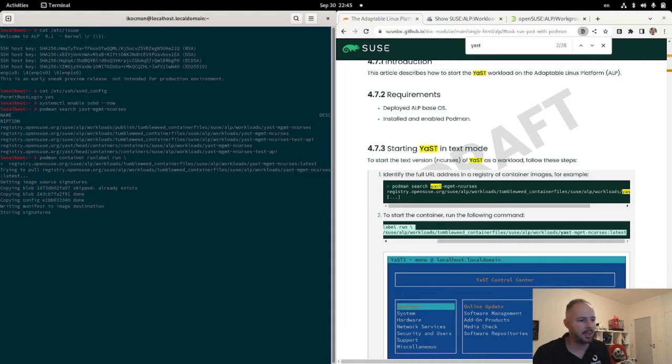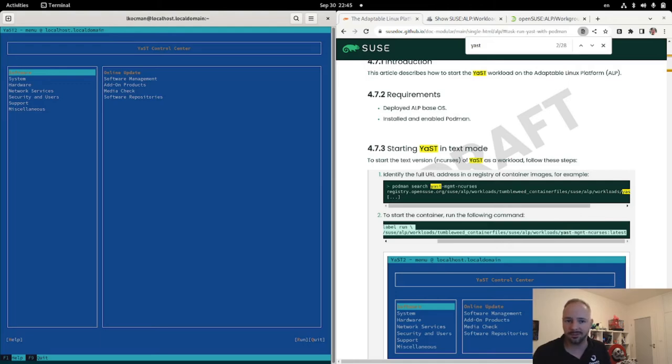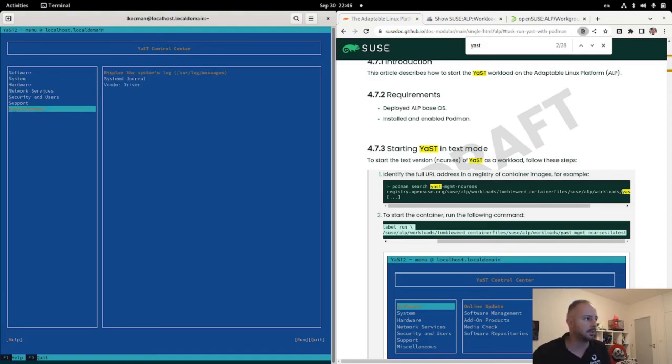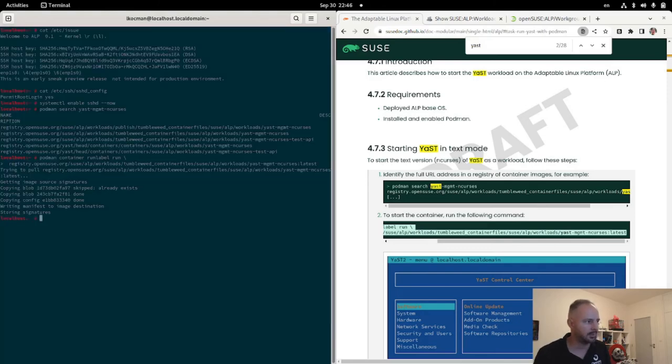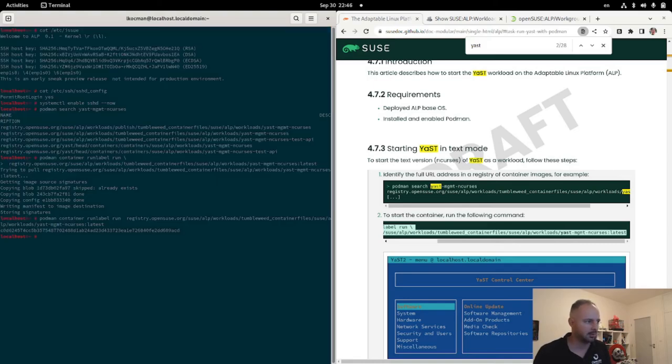And the cool thing about this is that you can actually manage your system through Yast, which is running in the basically a separated layer of container, but you're still managing the underlying system, not the container itself. So, I will just quickly with F9. And you can see that the second execution is already like super fast.